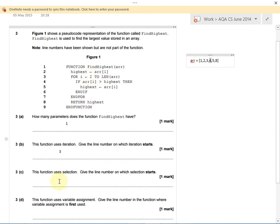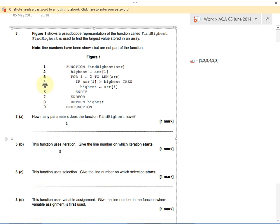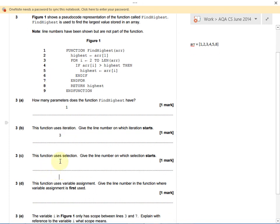Selection means making a choice. The line number where selection starts is line 4, because that's where we have to make a choice in our program. Just here is line 4.